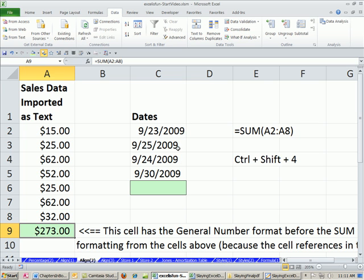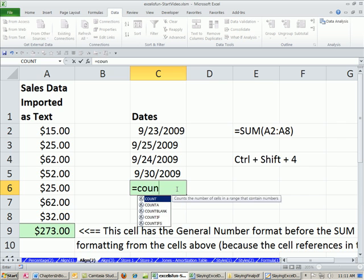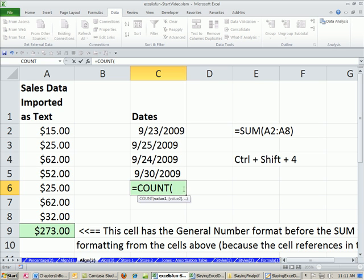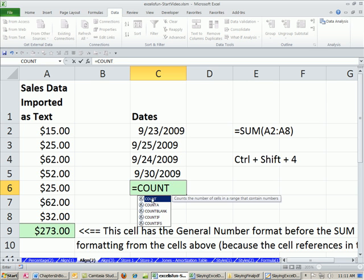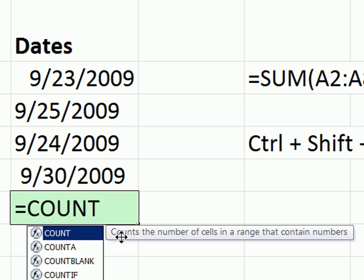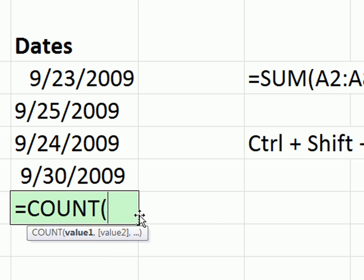All right, alignment, we're still talking alignment. You have these dates. What if we wanted to count? Now, remember from last video, dates, if they're proper dates, are actually serial numbers. So this function right here, Count, it counts the number of cells in a range that contain numbers. So Count is perfect if you have a column of dates and you want to count them.